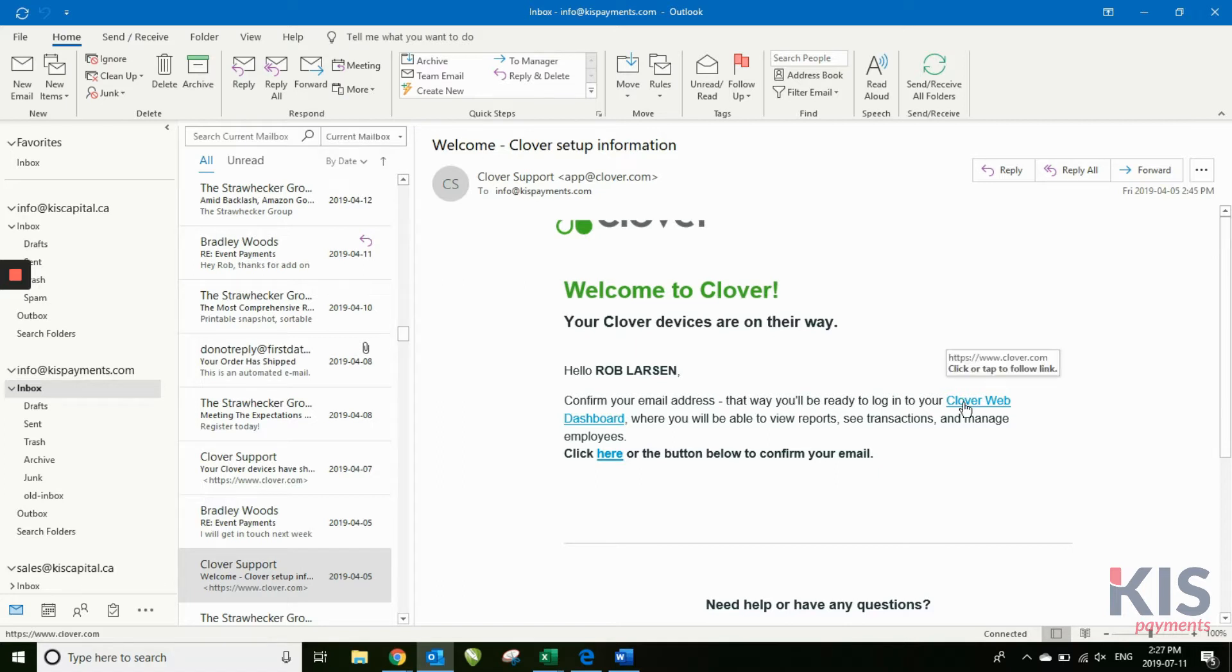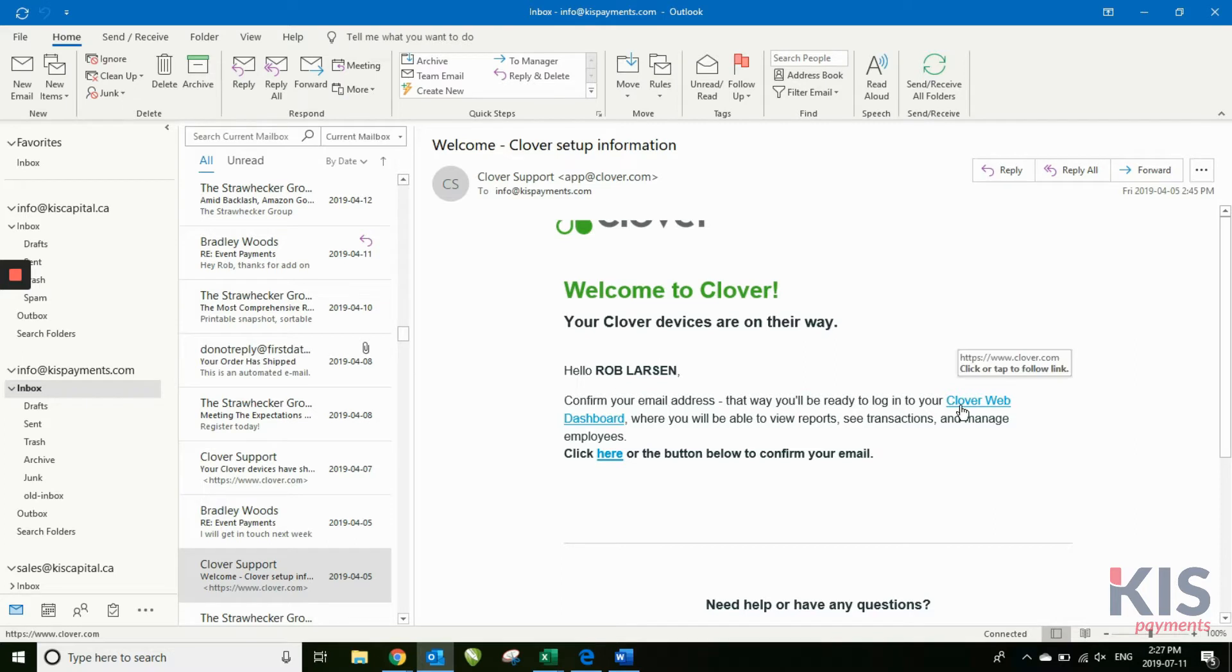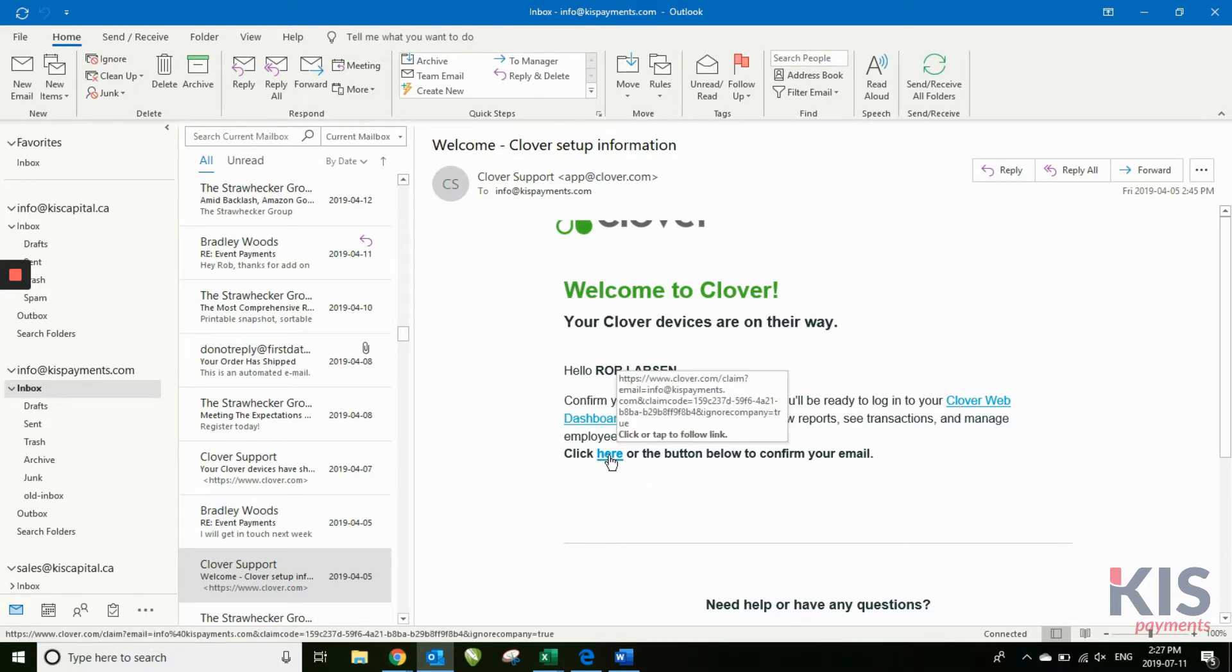and it will have two links here. One of them is the link to go set up your dashboard, and one is a link to confirm your email. The first thing you want to do is click that link to confirm your email.